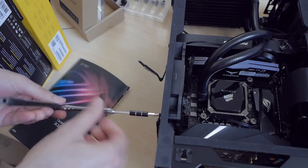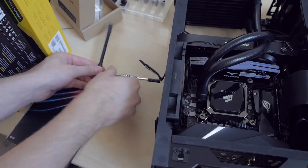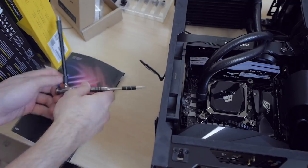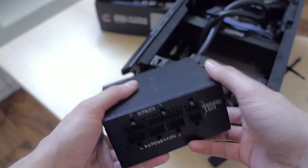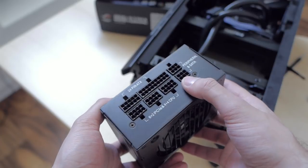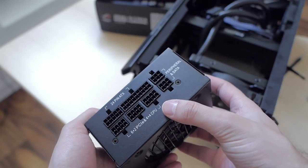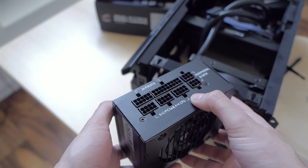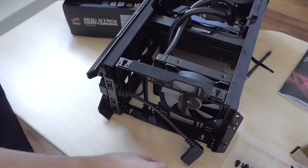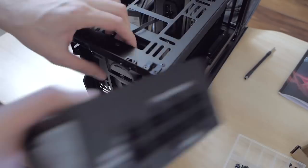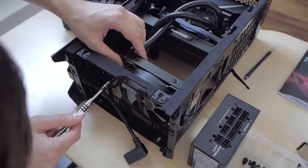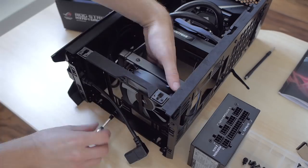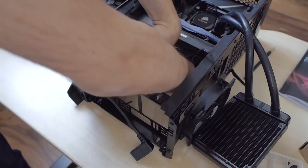So I was ready to install the PSU. This Phanteks case only fits SFX units and this Corsair one fits there with no problem. The fact that it's fully modular helps a lot too. Unfortunately it wasn't easy to install as my radiator was in the way and I had to unscrew it first to secure the PSU in.